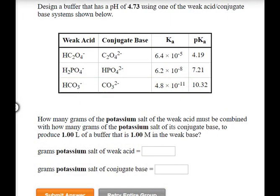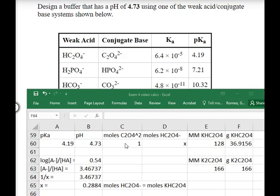We're asked to design a buffer with a pH of 4.73 using one of the weak acid/conjugate base pairs provided. Because the pH is 4.73, we choose hydrogen oxalate with a pKa of 4.19 — in general, you want to choose a weak acid with a pKa close to your desired pH. We're asked to calculate the grams of potassium hydrogen oxalate (the weak acid salt) and the grams of potassium oxalate (the conjugate base salt). Using the buffer equation with pKa 4.19 and pH 4.73, the ratio of conjugate base to weak acid is 3.46737 to 1 — meaning there is more conjugate base than weak acid.